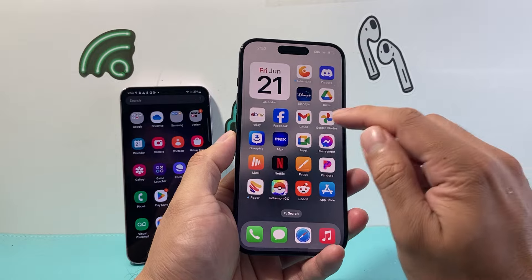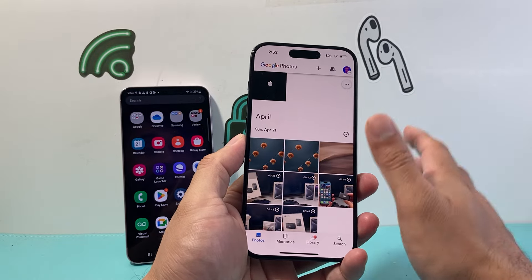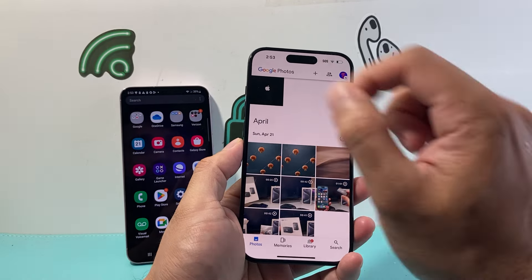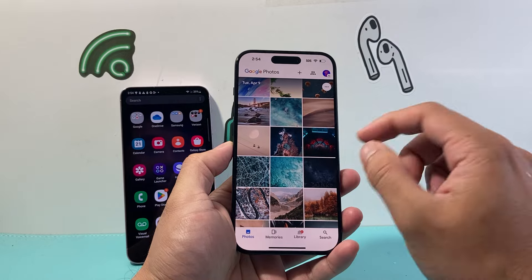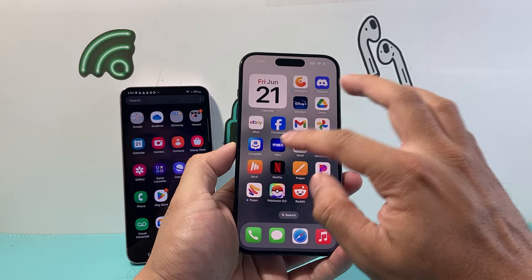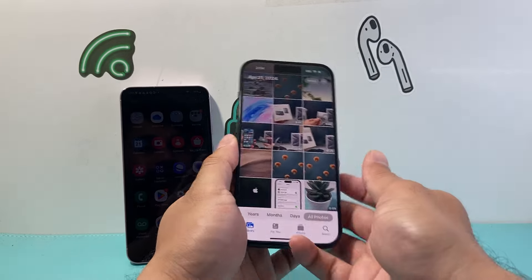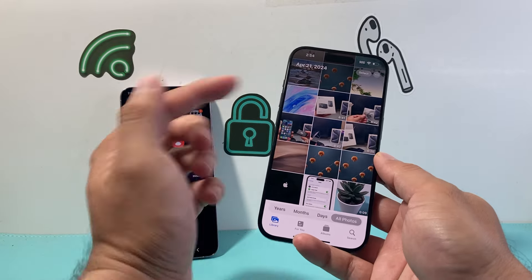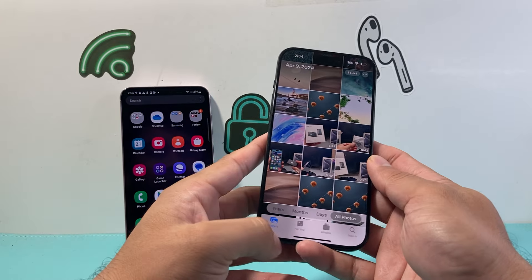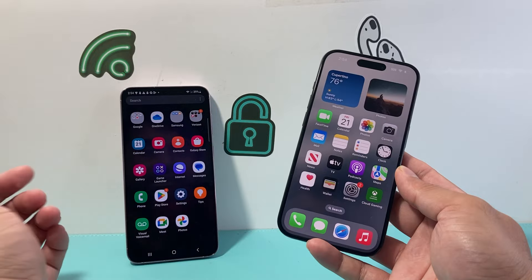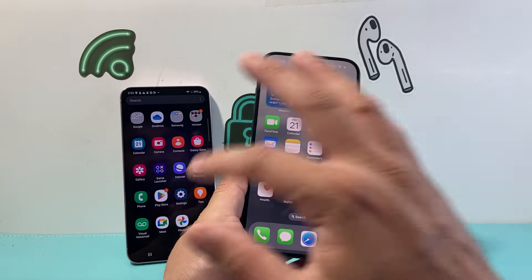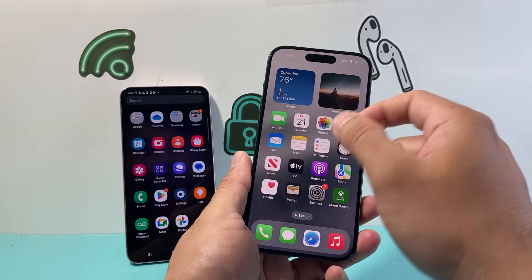Once you have the Google Photos app installed, it's going to look like this. What you'll do is sign in to the same exact account that you're using on your Android phone, and once you do that all the photos and videos will be available on your iPhone as well. You can then sync it with your Photos app, so you'll have all the photos and videos transferred over. As you can see here, I have it ready on my iPhone — simple as that.